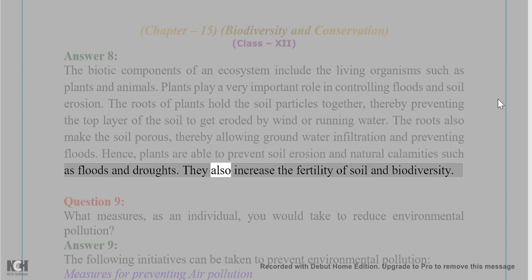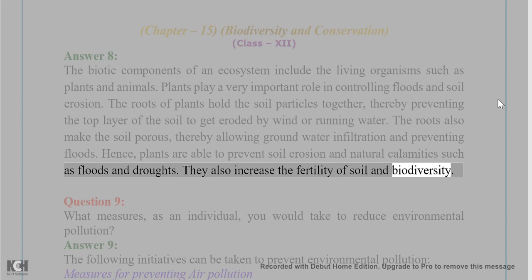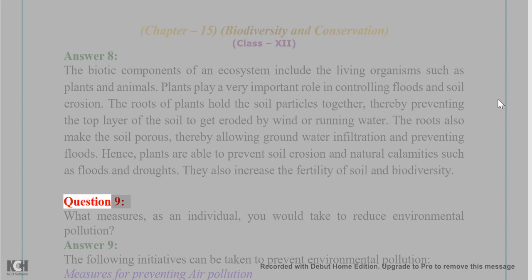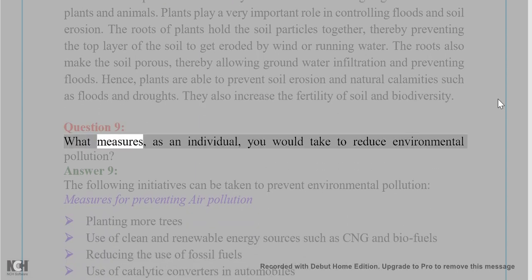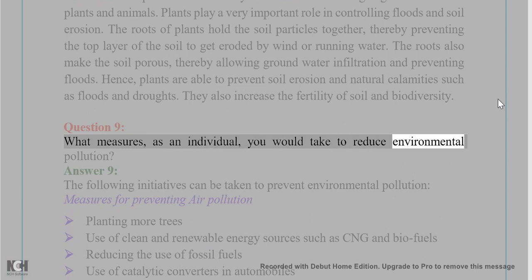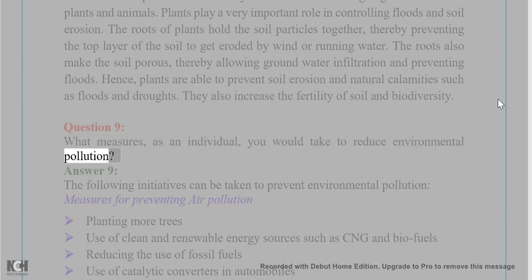Plants also increase the fertility of soil and biodiversity. Question 9: What measures, as an individual, would you take to reduce environmental pollution? Answer 9: The following initiatives can be taken to prevent environmental pollution.